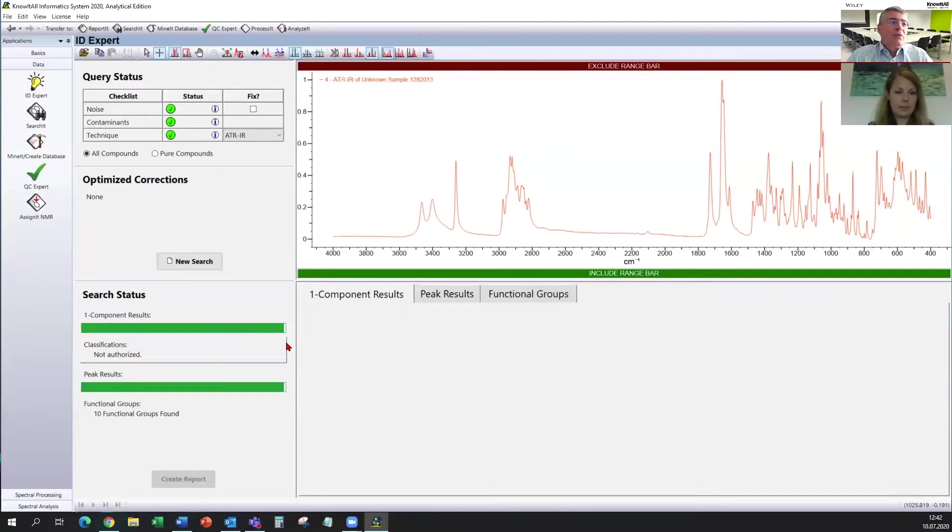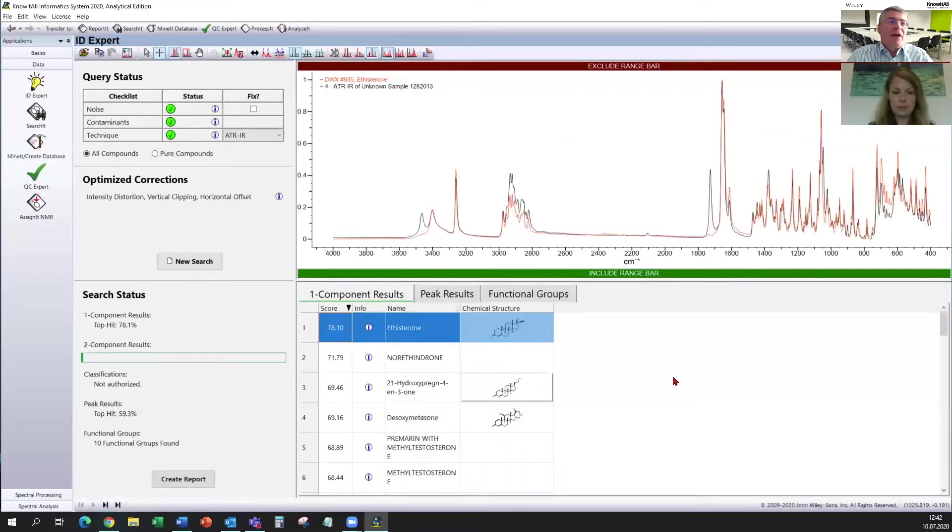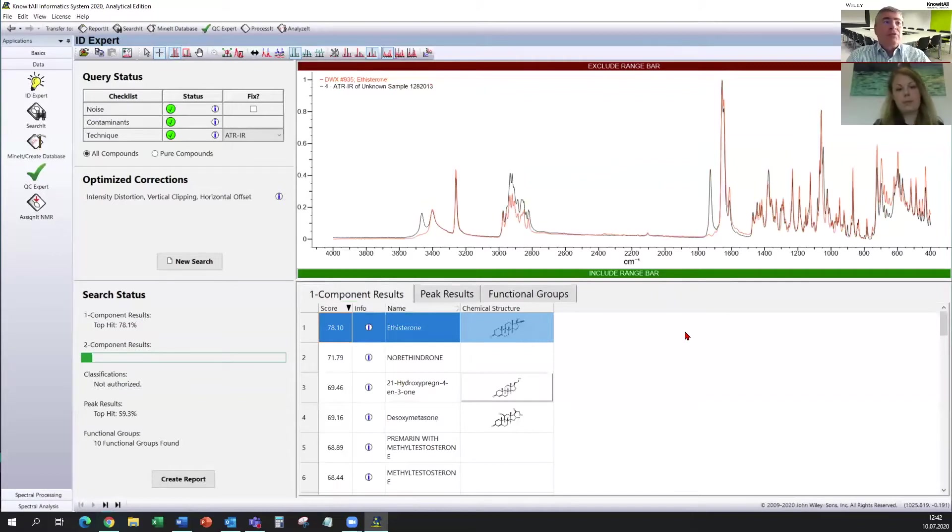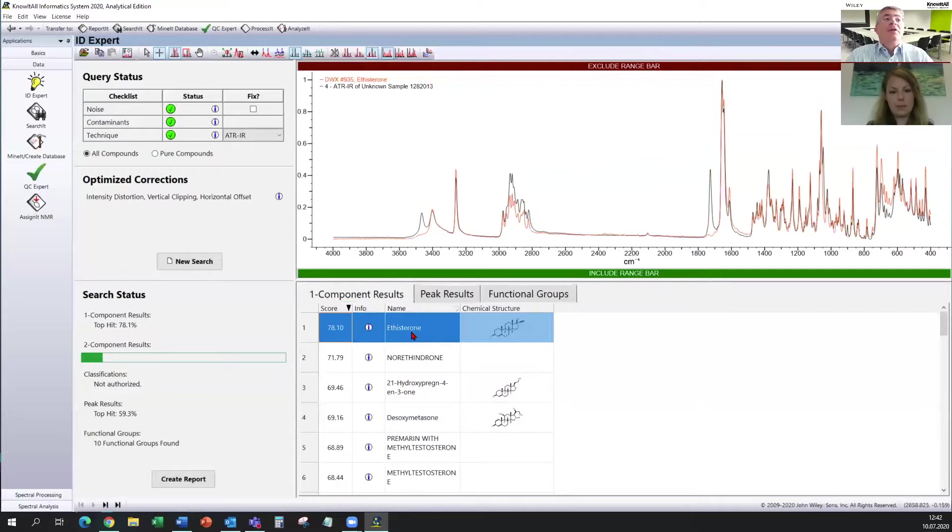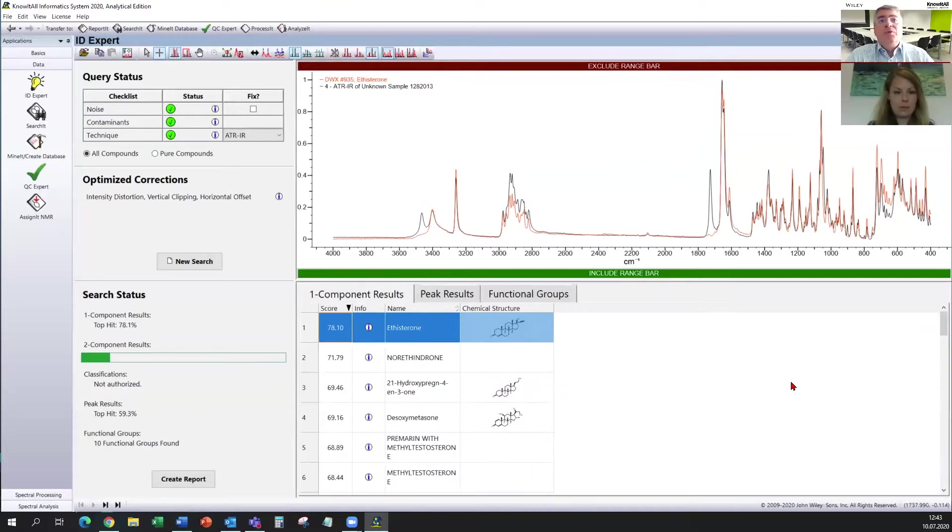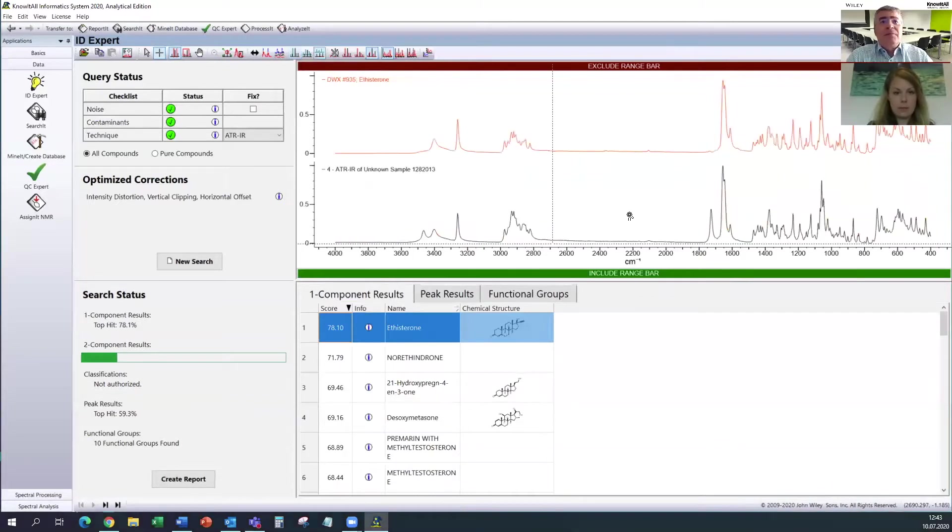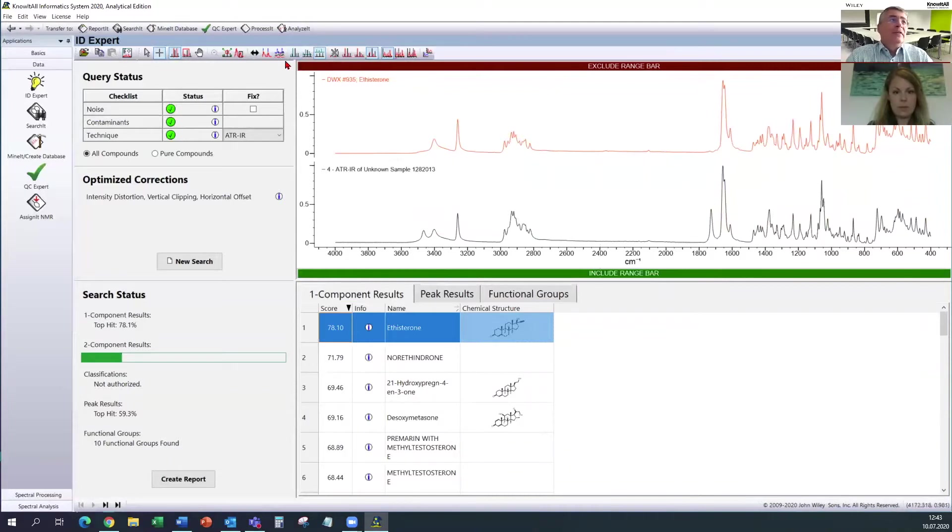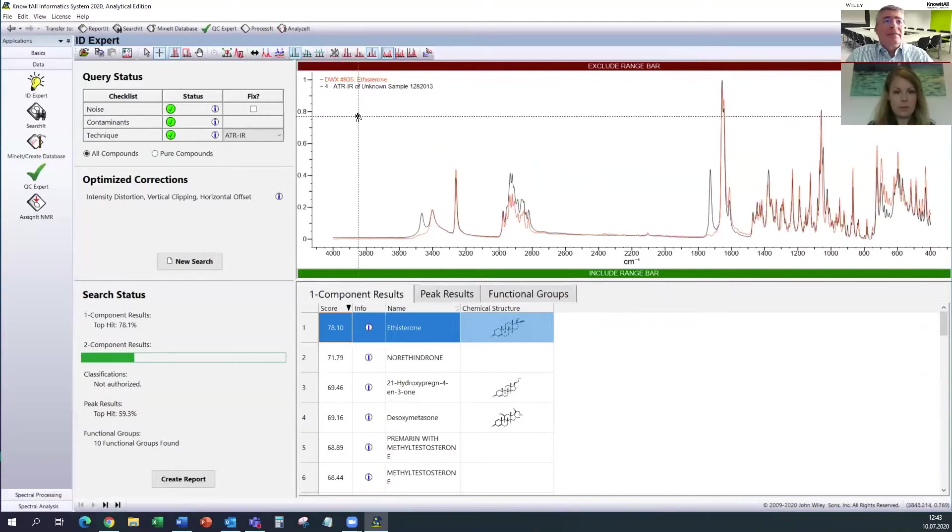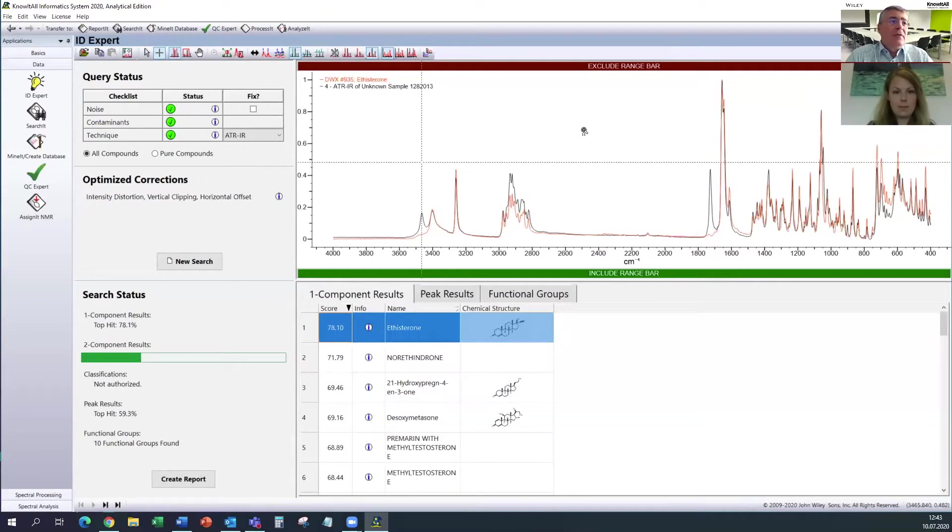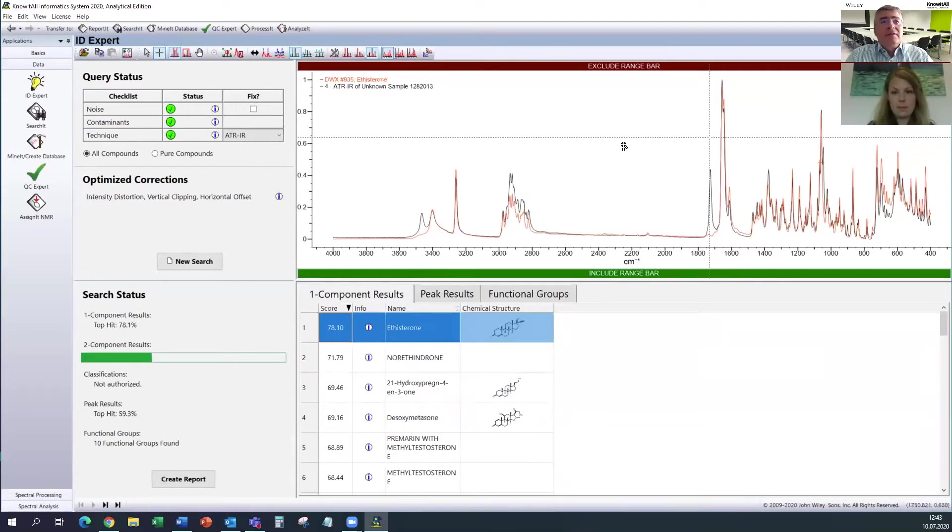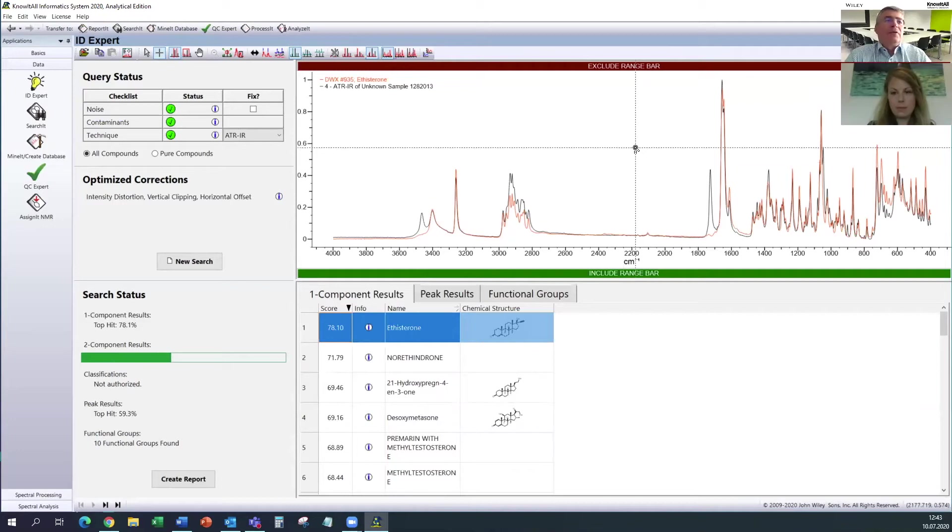And soon the one component result will be done. So we also have now searched 264,000 for the best fit with one spectrum. And we can see it here. It found the etysterone, which is one of those two spectra which are included in this two spectra mixture. And again, we can see if we go in this view that we match really nice two spectra. But we have here and here some bonds that were not found ideally.